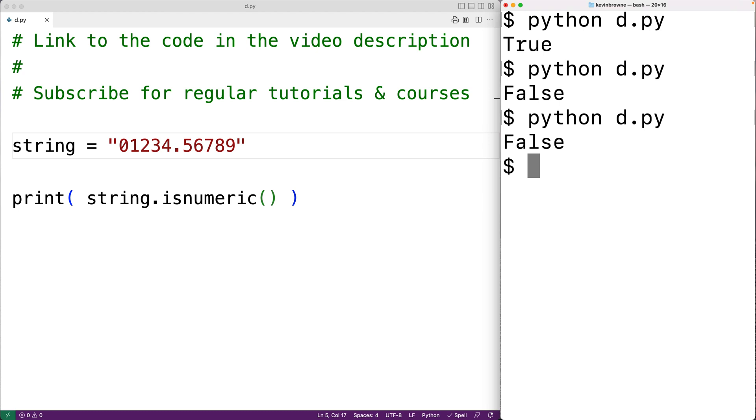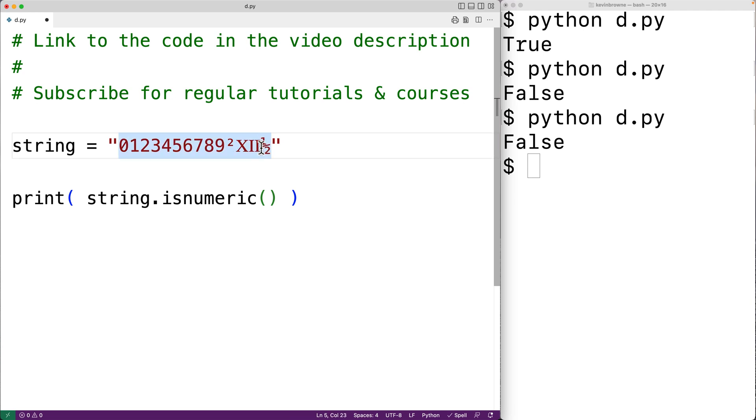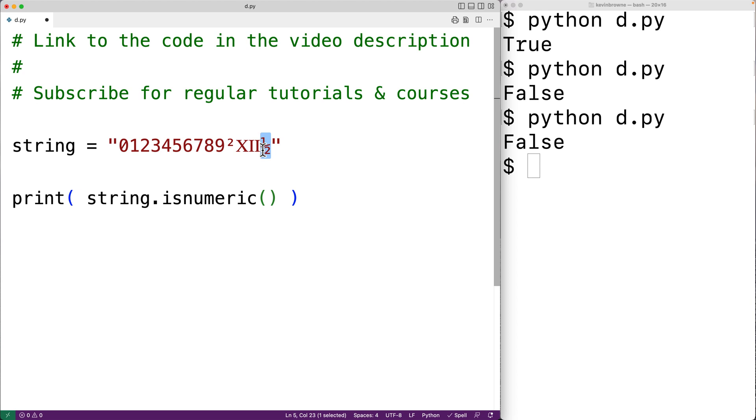Though these characters are less frequently used, there are characters other than digits that are considered numeric. For example, superscript digits like superscript 2, roman numeral characters like roman numeral 12, or fractional characters like the one-half character are all considered numeric characters.